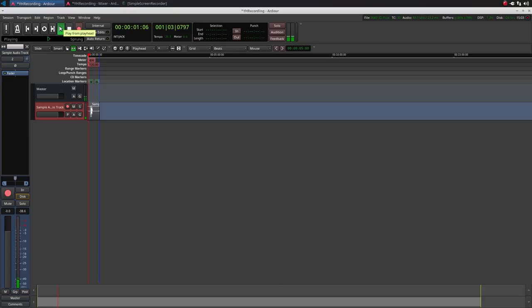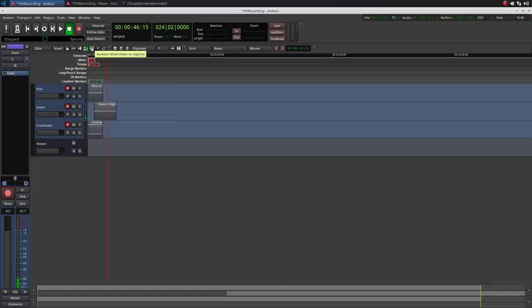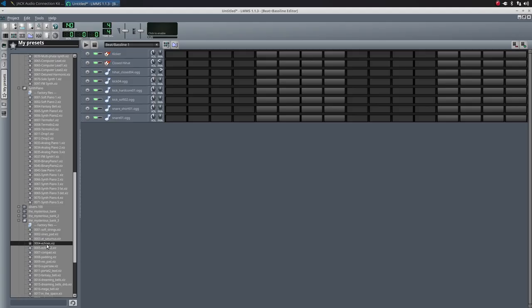Overall, LMMS and Ardor are two of the best programs for audio production on Linux. LMMS is great as a beat producer, and is well beyond Ardor for working with MIDI and virtual instruments. Ardor is a good all-around program combining the audio and MIDI recording capabilities we would expect from a full digital audio workstation on other operating systems.